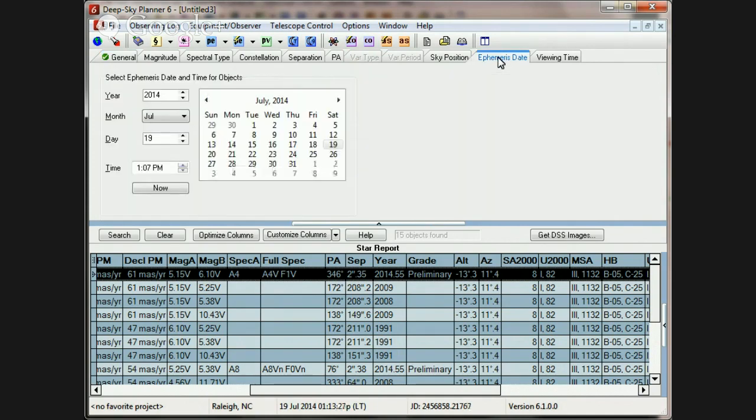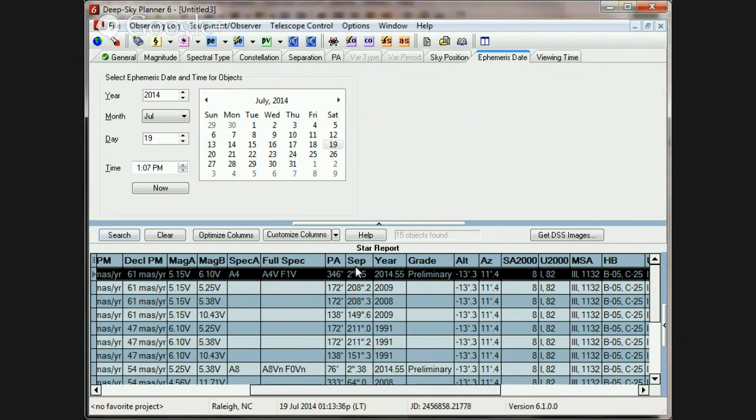Now, the time of the report, of course, is specified on the ephemeris date page, and you can select any date and time, and when you run the report, it will generate a correct ephemeris for the time, which is specified in decimal years, and calculate the separation and position angle.